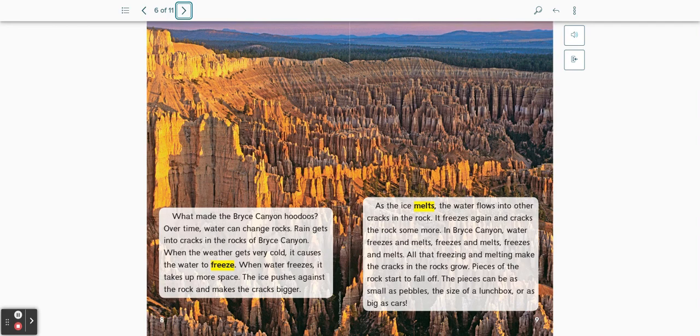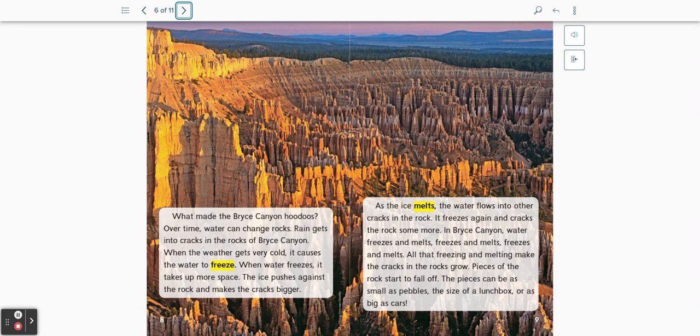Rain gets into cracks of the rocks at Bryce Canyon. When the weather gets very cold, it causes the water to freeze. When water freezes, it takes up more space. The ice pushes against the rock and makes the cracks bigger.